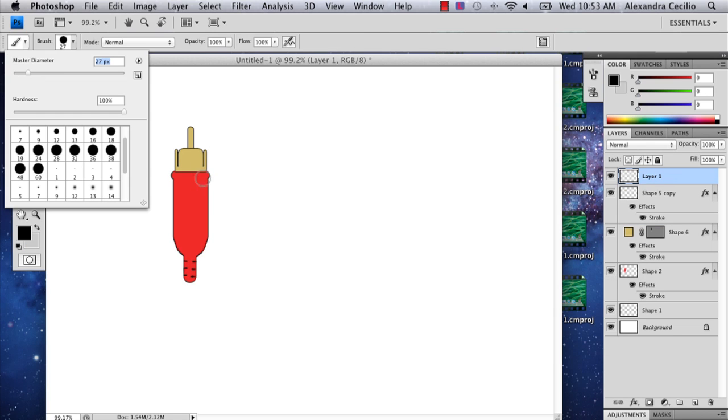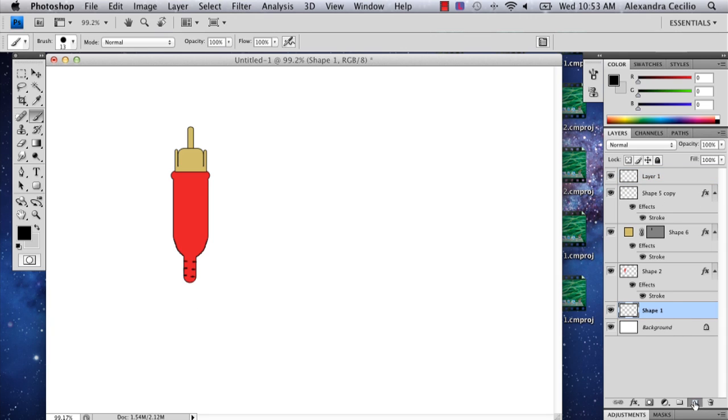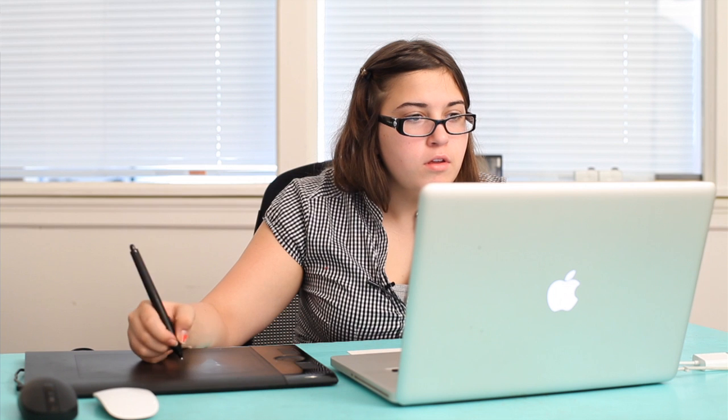I'm going to make my paint brush line a little thicker and add a layer to the bottom. And there you have your RCA cable.